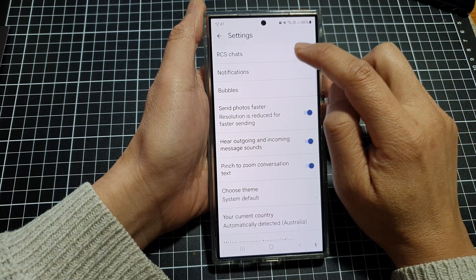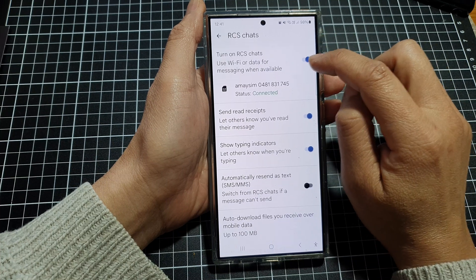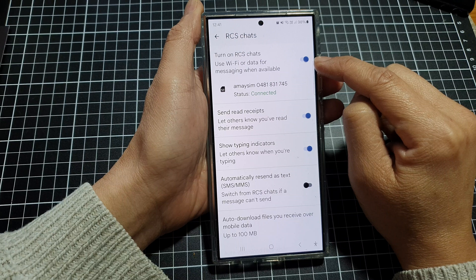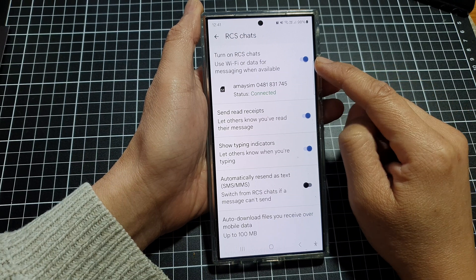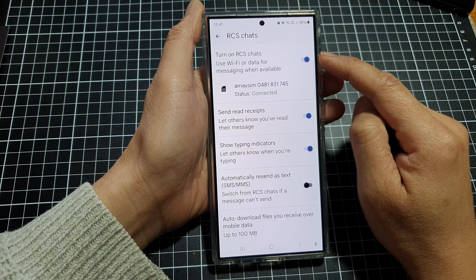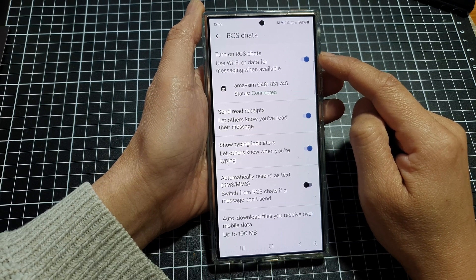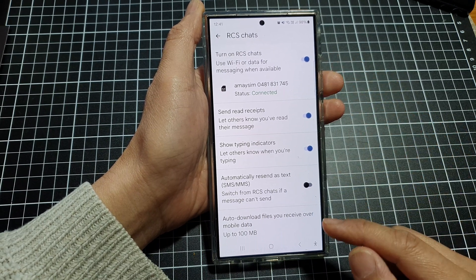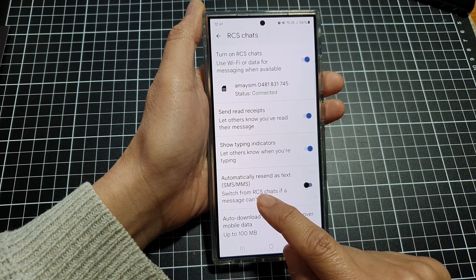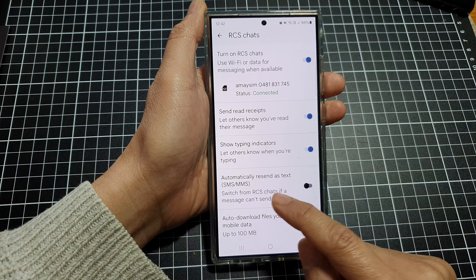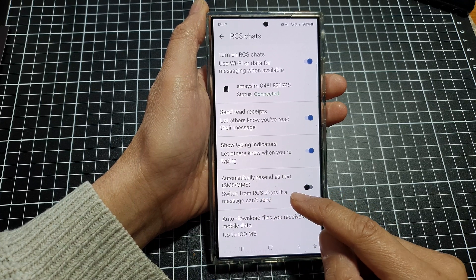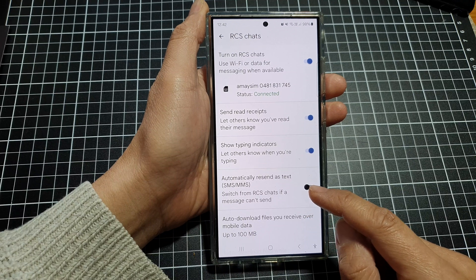In here, tap on RCS chats and turn on RCS chats — tap on the toggle button and switch it on. When you are in RCS chat mode, sometimes you'll be able to send longer video messages. Otherwise, if it is off, it will be going through MMS — multimedia text message — and with your network provider they will restrict your video to a very small file.